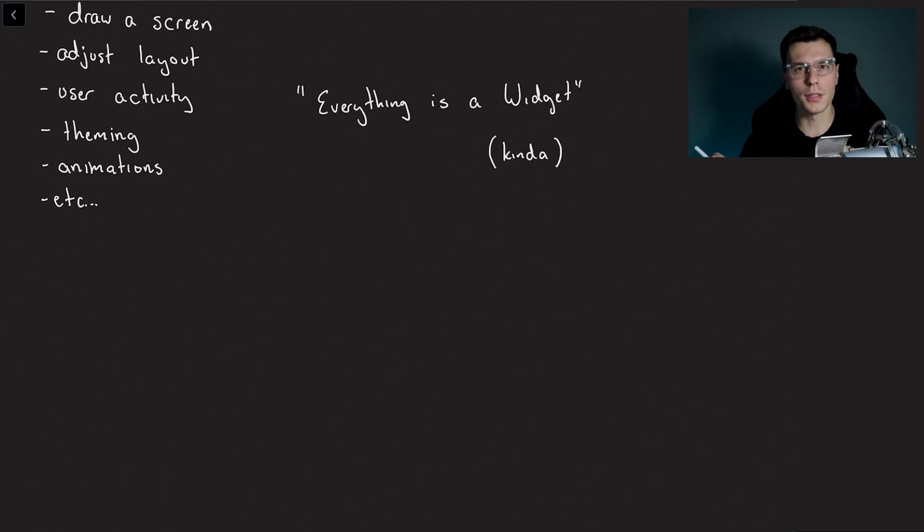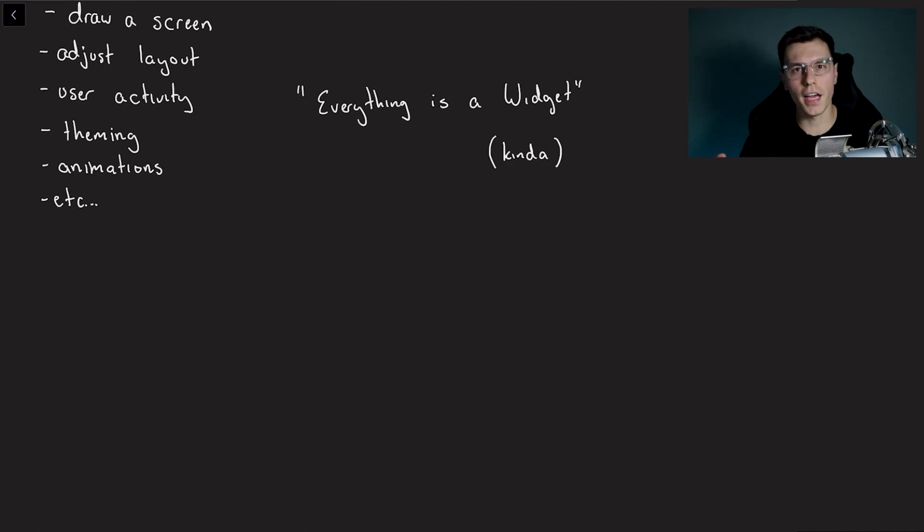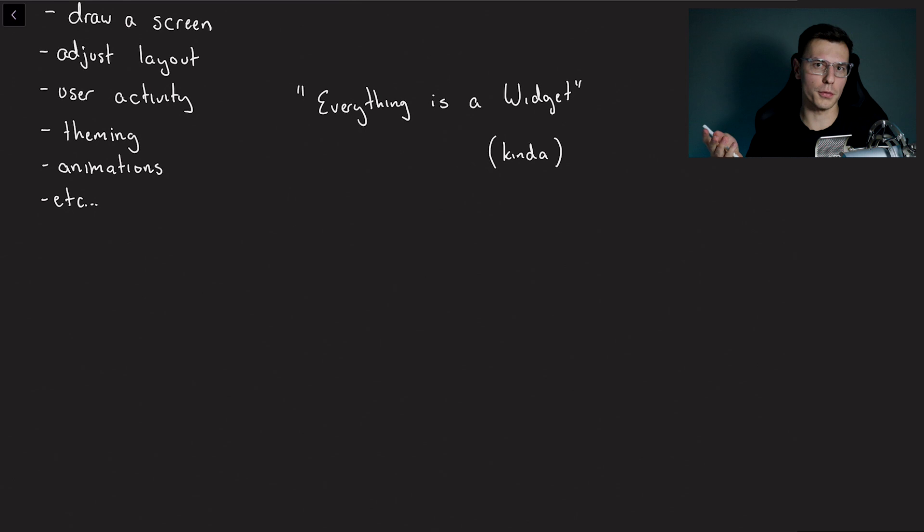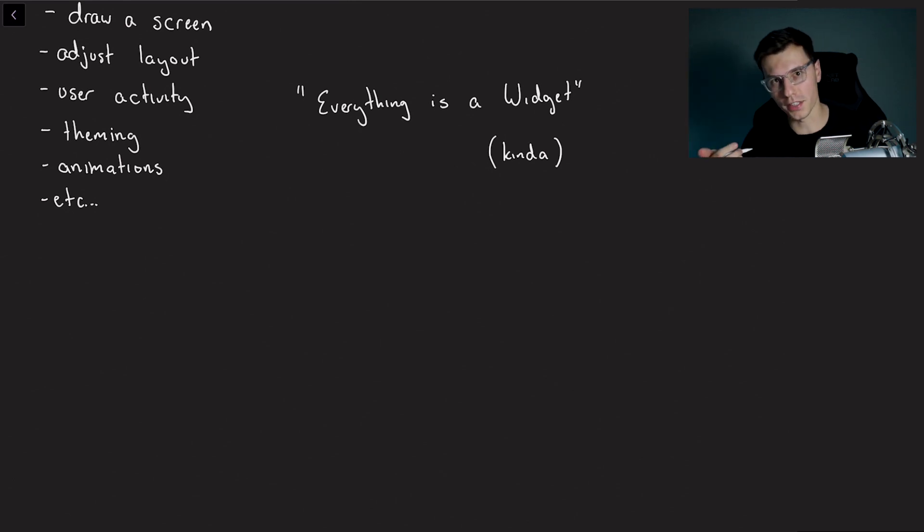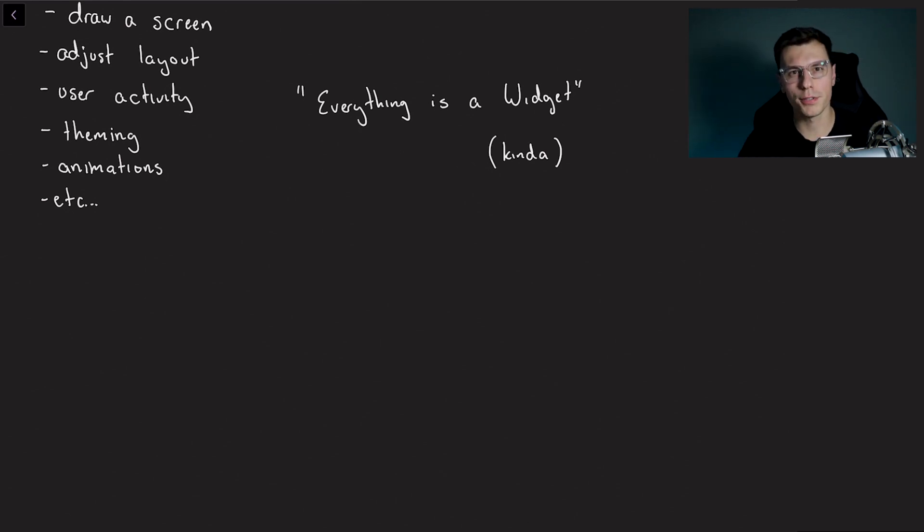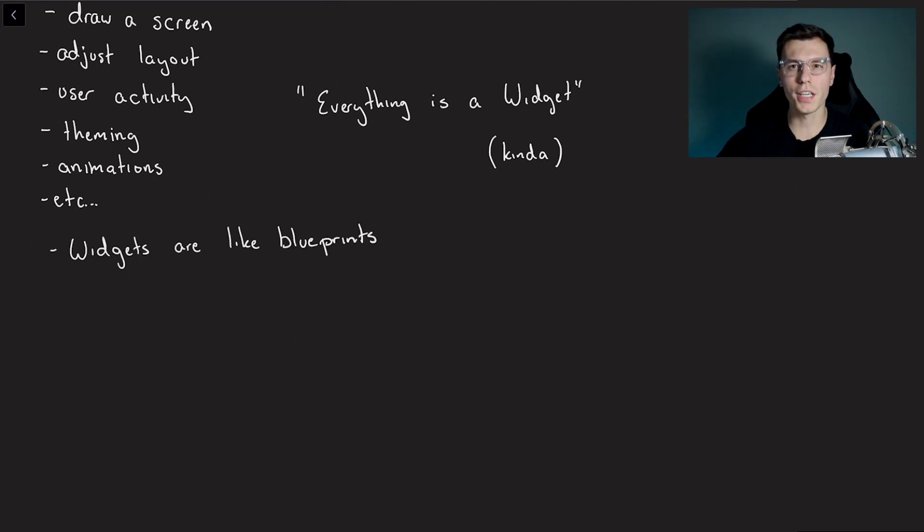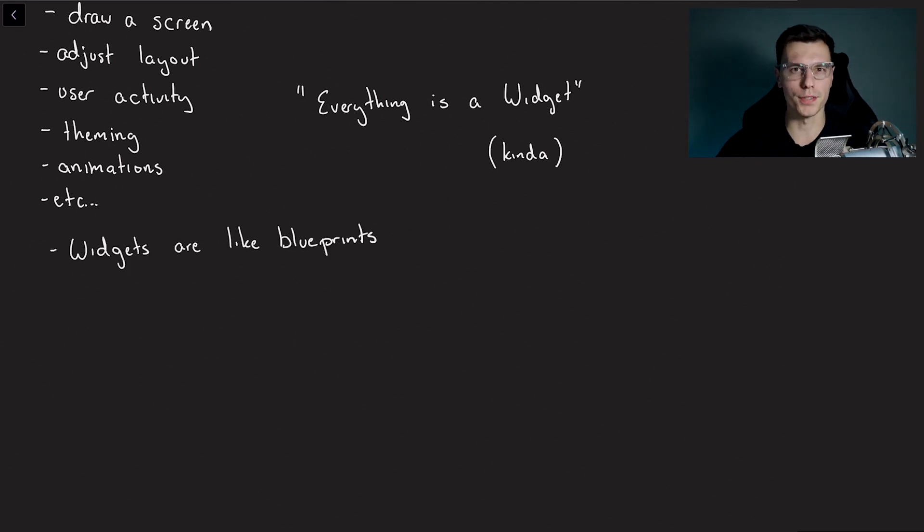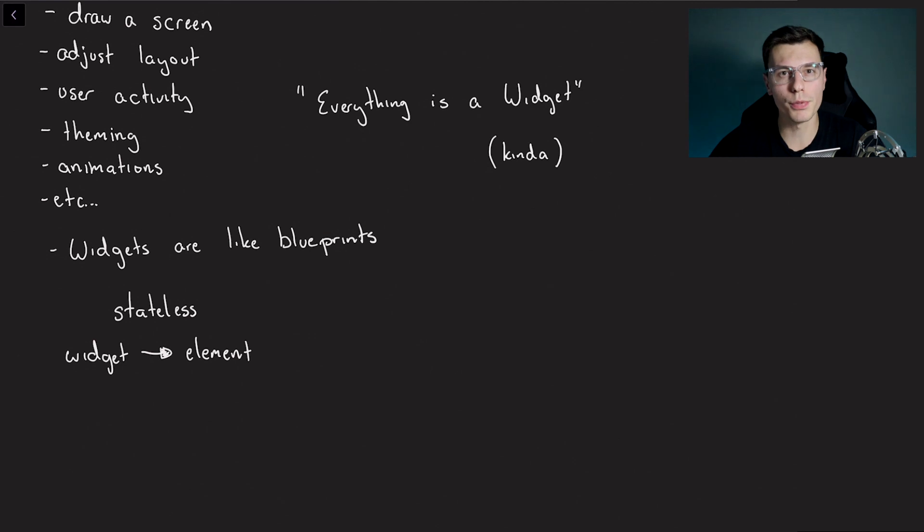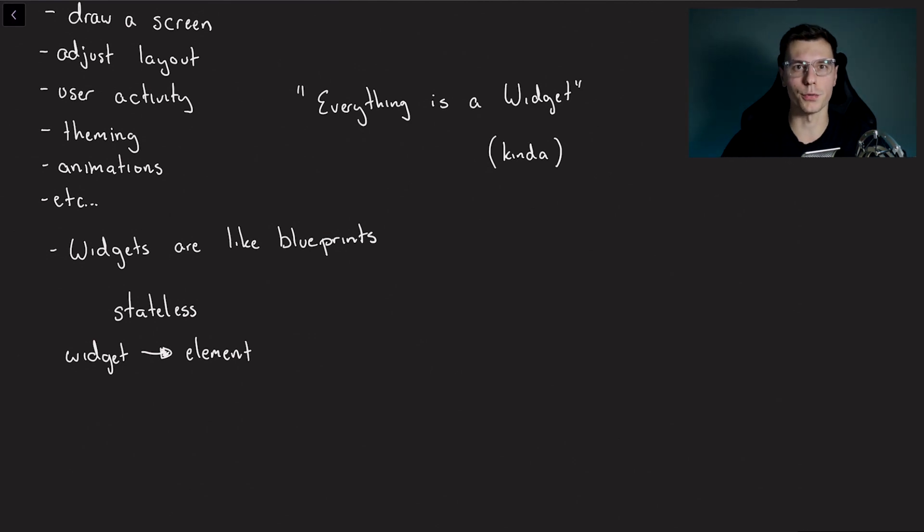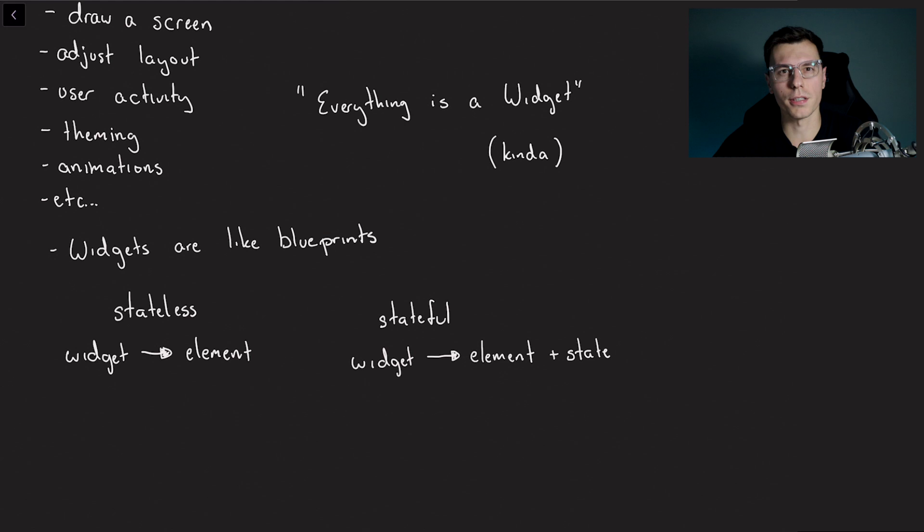Technically everything in Flutter is an element which gets translated into a render object. We're not going to get too deep into that topic, maybe in another video. But one concept you can take away from this is that widgets are like blueprints. Using these blueprints stateless widgets get converted into stateless elements, and stateful widgets get converted to elements and a state.